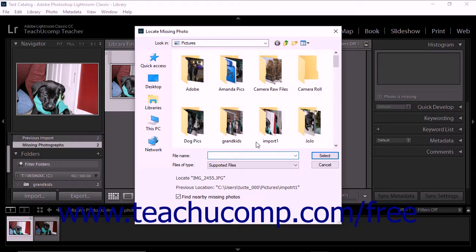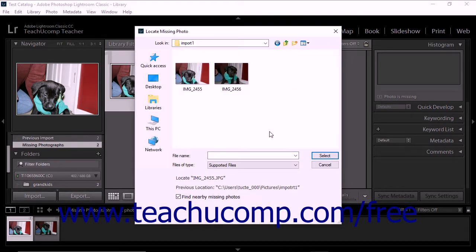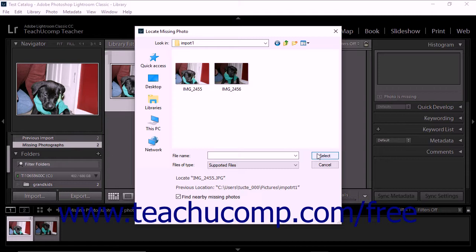Next, navigate to the location where the photo is currently located, click the photo to select it, and then click the Select button. You can repeat this process for each missing photo displayed in the grid view.